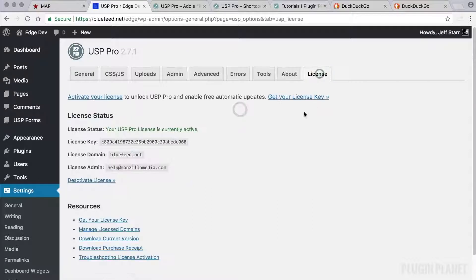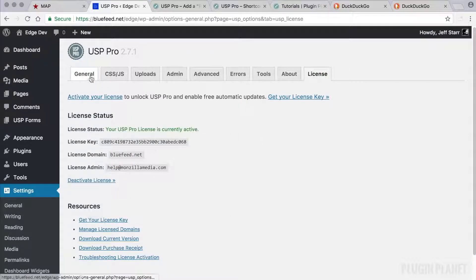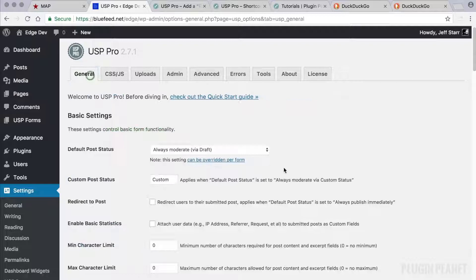And last but not least, we have the plugin license. And that's pretty much it.